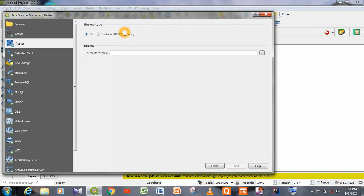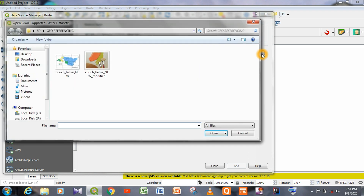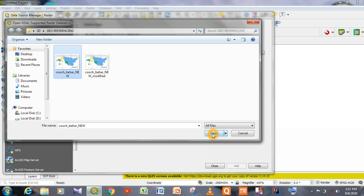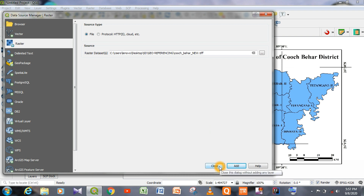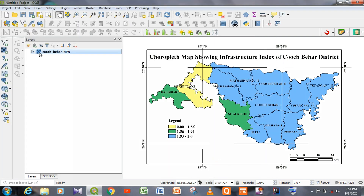After clicking on Add Raster Layer, a new window opens called the Data Source Manager Raster. Now we have to click the three dots and select the map we want to georeference. Click on the Open button and then click Add, then close the window.